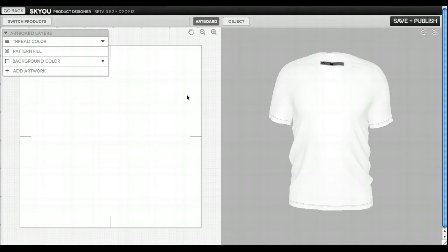This is a quick lesson on how to use the parts functionality within the SKU 3D Designer. To use parts, first you need to select a piece of artwork.